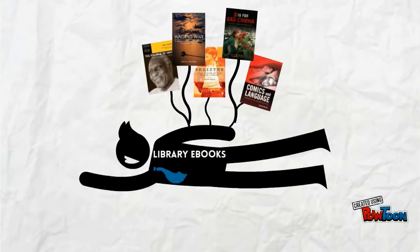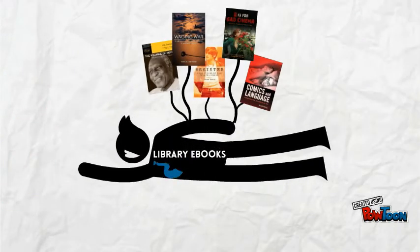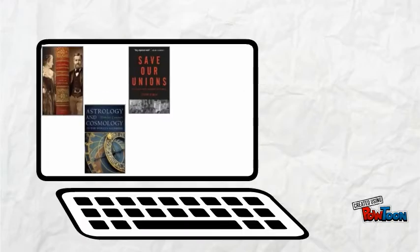Don't panic. It's the library's e-book collection to the rescue. We have more than 130,000 electronic books.